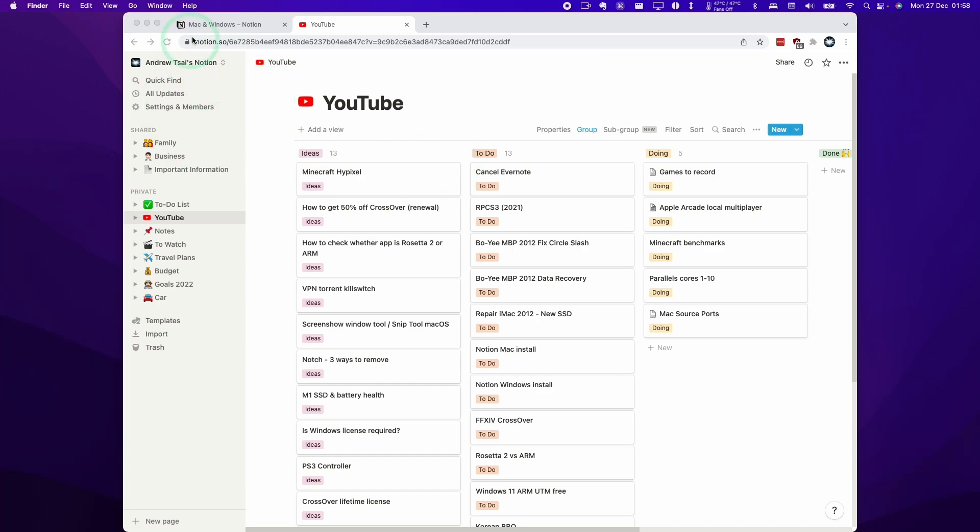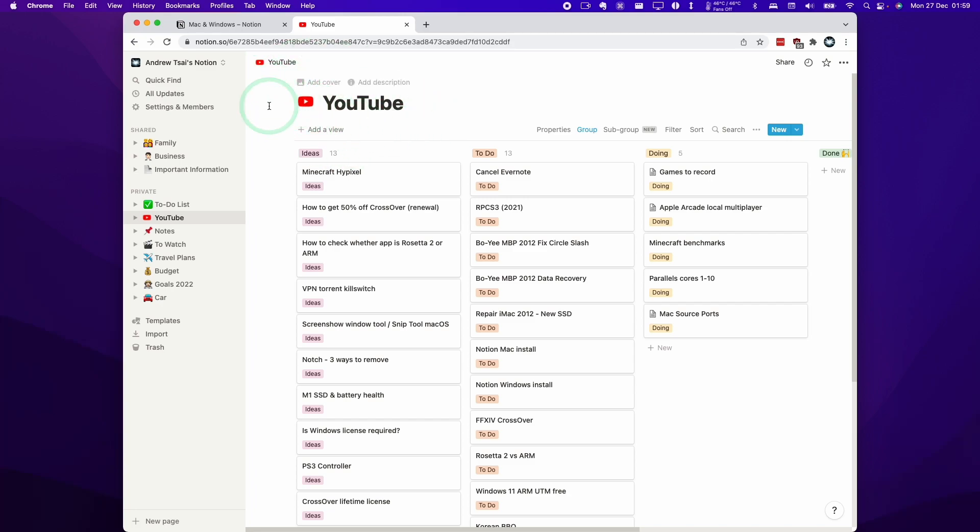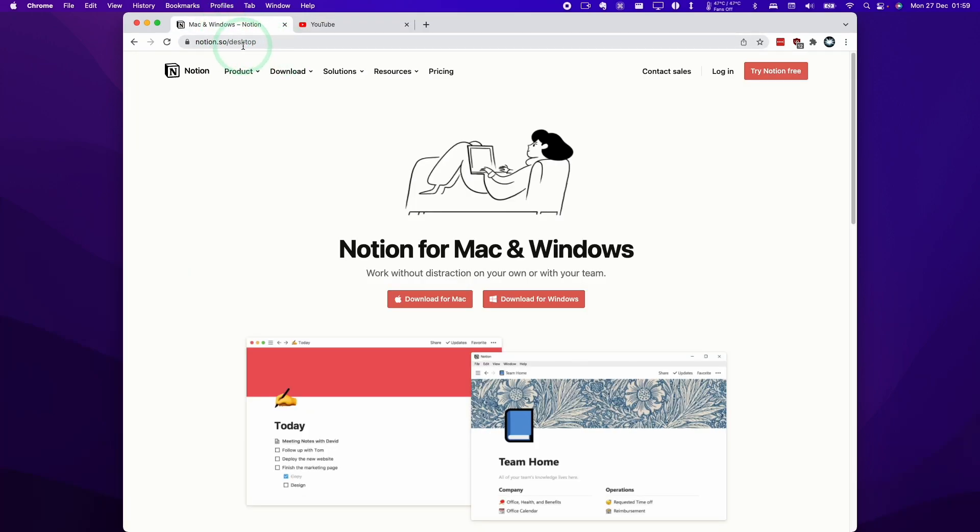So Notion is the note-taking software, which I find extremely good and I very much enjoyed learning how to use it. Today I'm going to show you how to get the client software to work. We can use the web version of the software and it's fully functional. However, we'll be able to get better offline functionality and free up some browser tabs by downloading and installing the Notion local software.